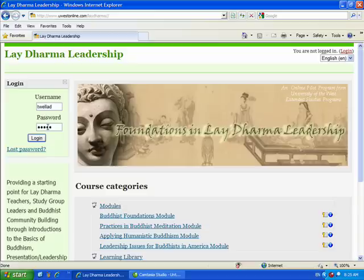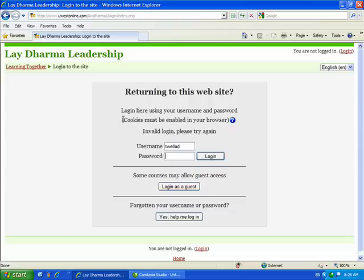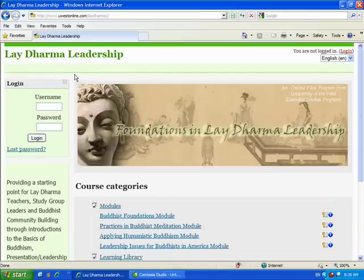I'm going to try to log in and it's telling me a number of things. It says 'cookies must be enabled in your browser' and 'invalid login,' so you're left guessing whether your password or username is wrong. But in this situation I'm certain it's because of the cookies, so I need to fix that. I'm going to go back to the main page to get the URL address.